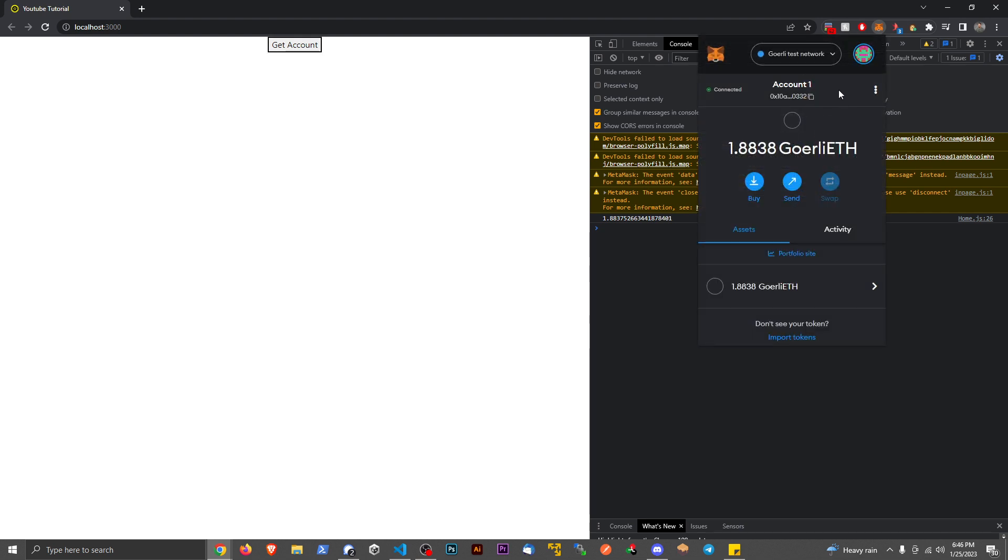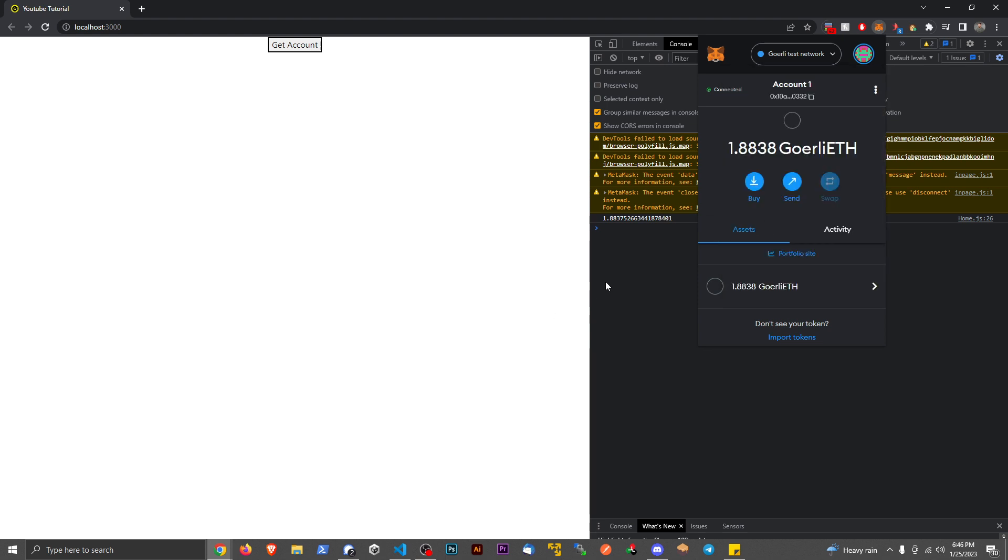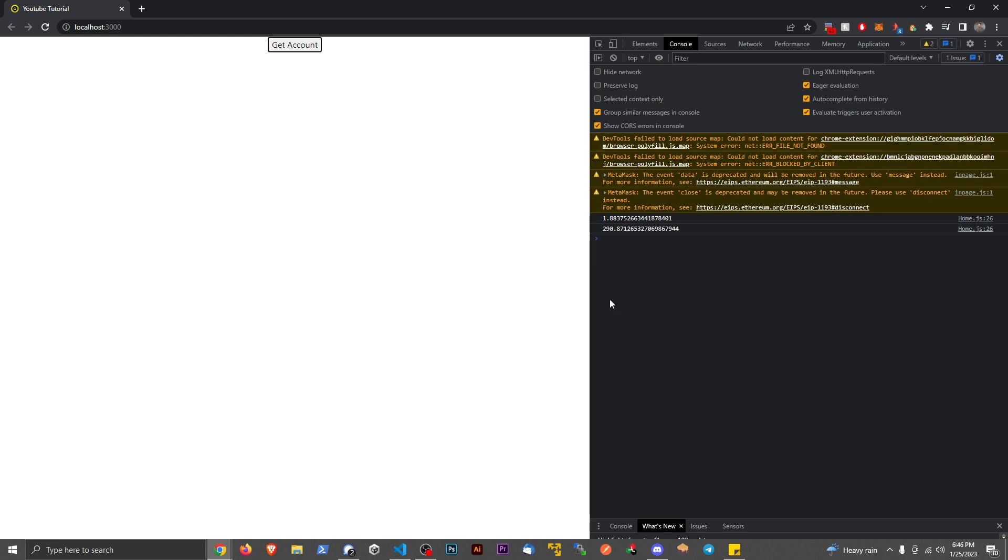Also, keep in mind, this can work with different EVMs. Like if I switch over to Theta, we can see I believe I have 290 T-Fuel in this account. If I hit the button again, we can see that value changes. All right?